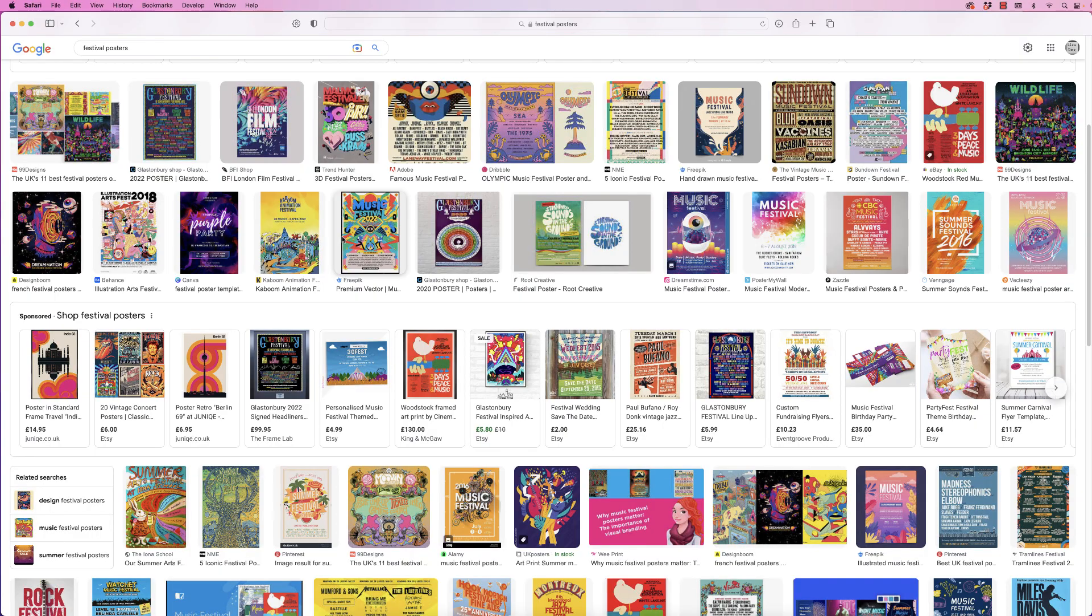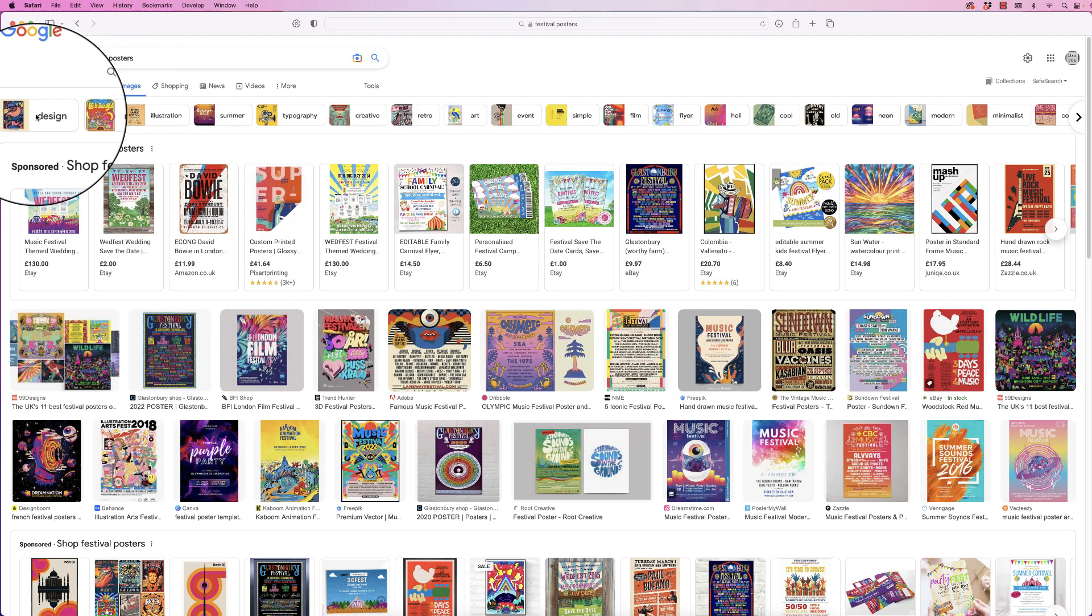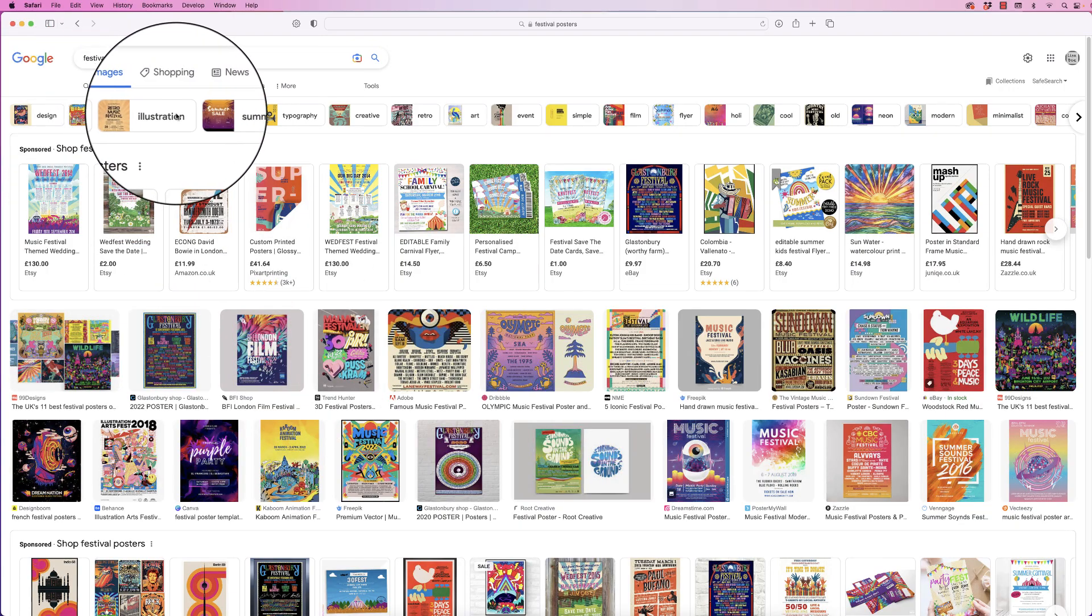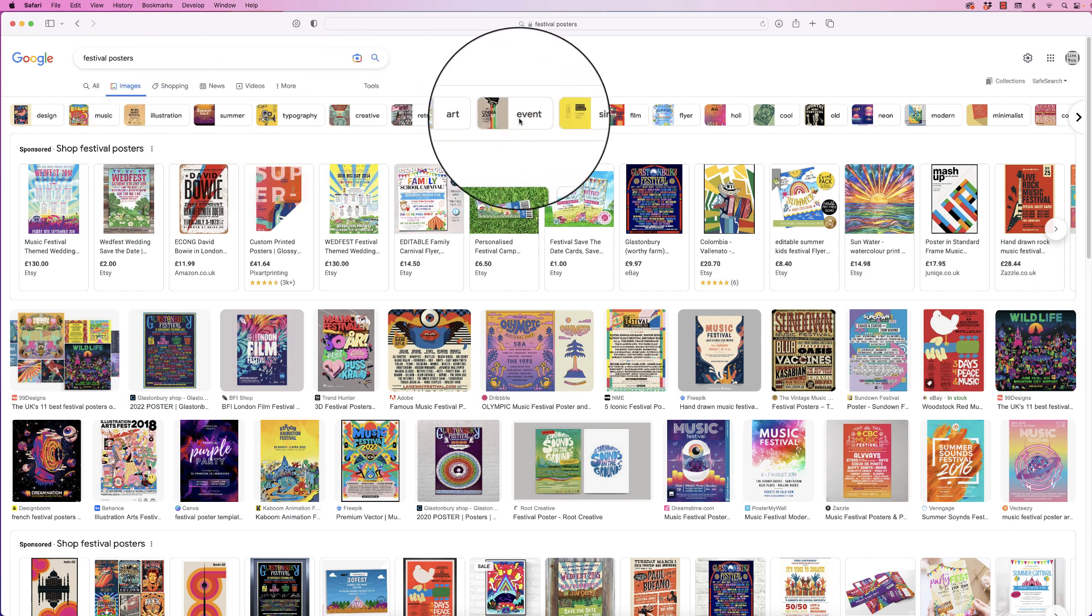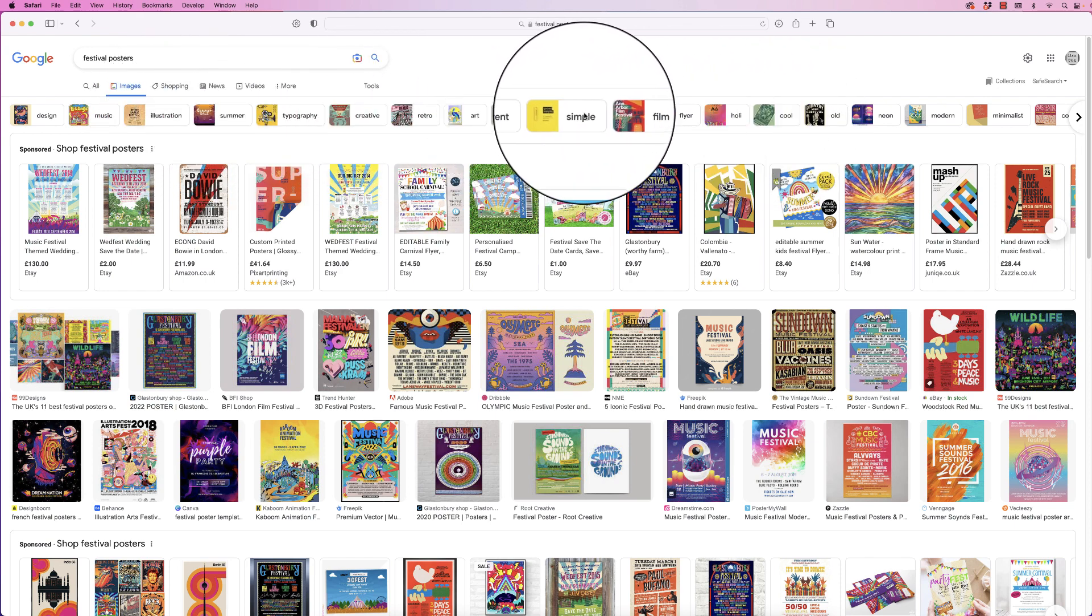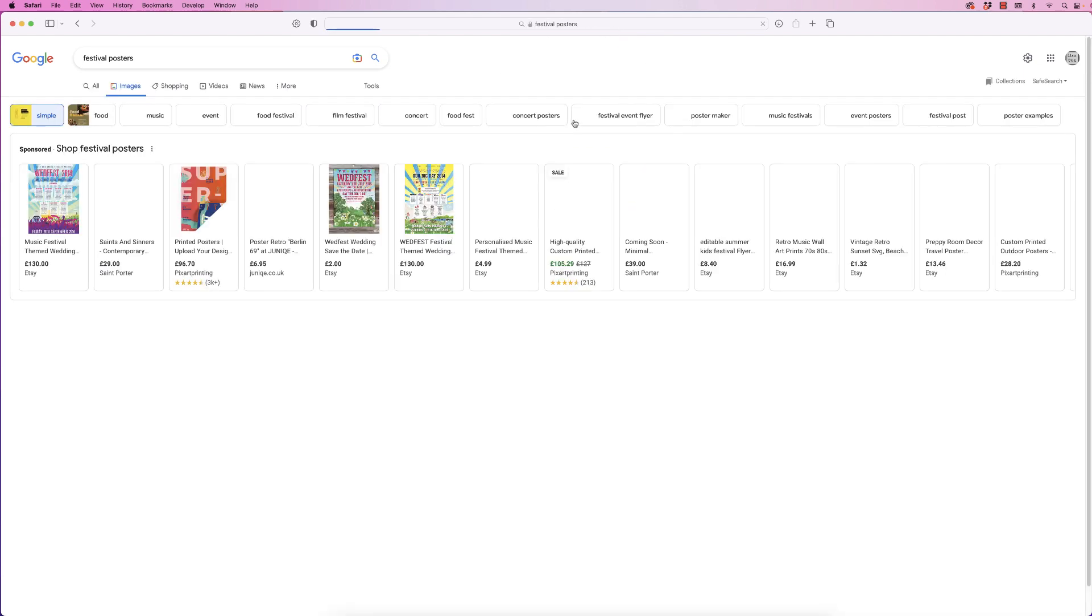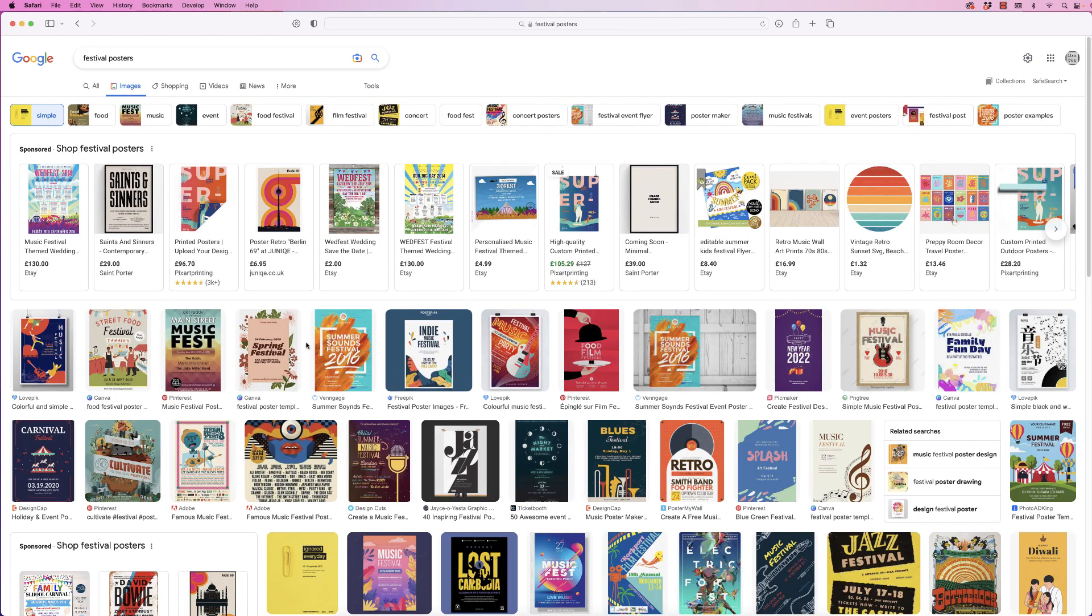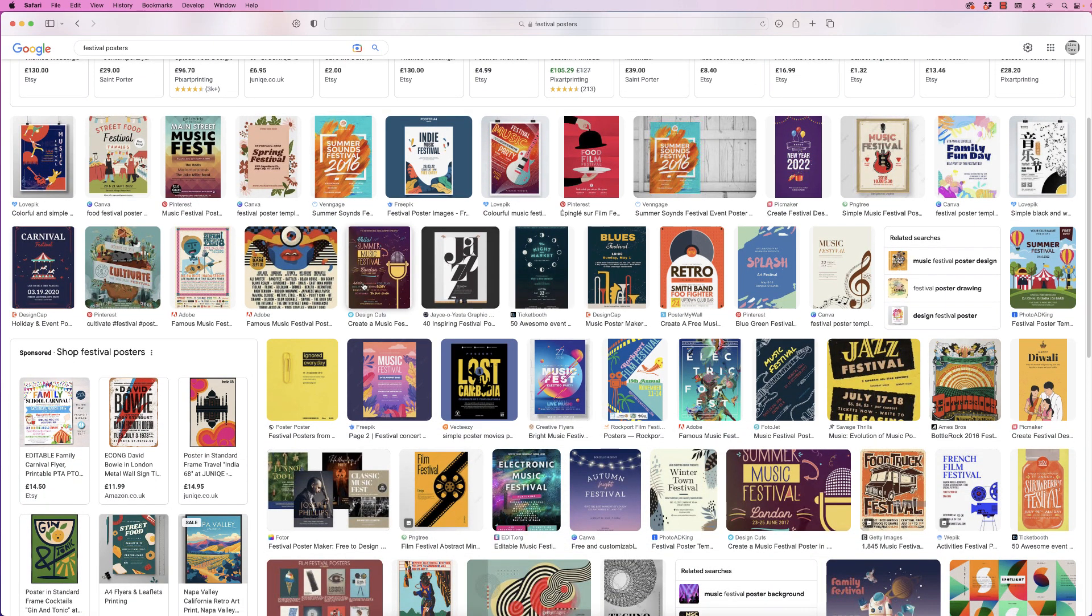If you go to the top, we've also got design, music, illustrations, and lots of other different options at the top, including this one that says 'simple.' So if you found that some of those festival posters were a little bit complex, you'll be given some far easier and simpler ones here.